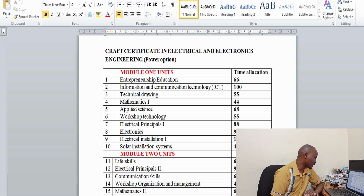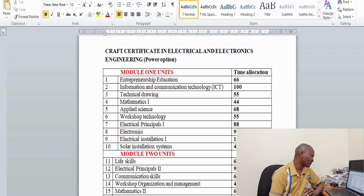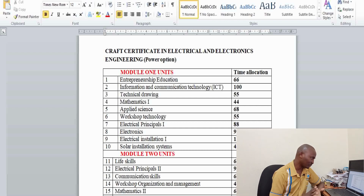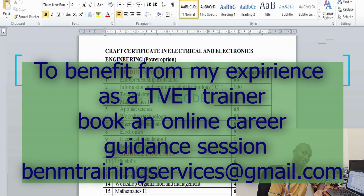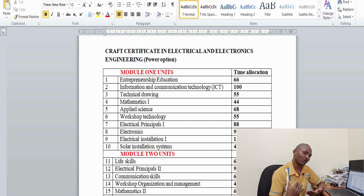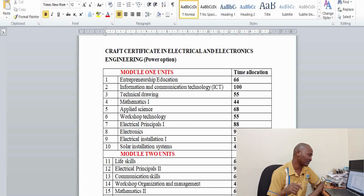In the first year, we have entrepreneurship, education, information and communication technology, technical drawing, mathematics, applied science, and workshop technology — which is a mechanical unit. All these are support units, but they are important. Mathematics is quite a key support unit because most concepts in electrical engineering are mathematical in nature. The mathematics units in the initial years build up, especially if you intend to continue to diploma and higher diploma level.